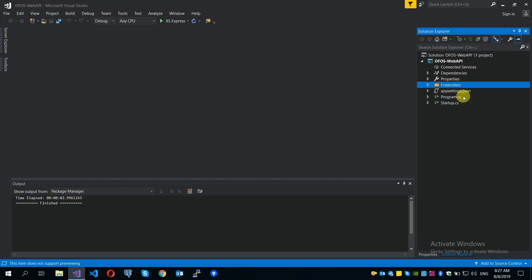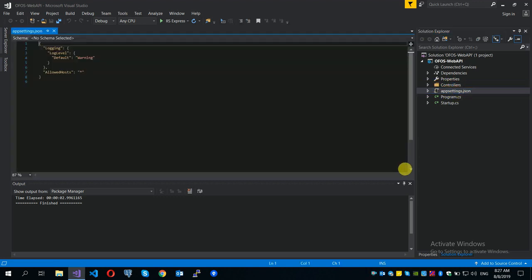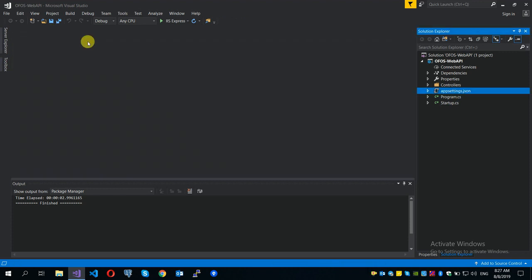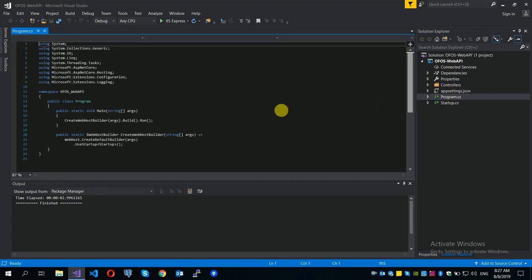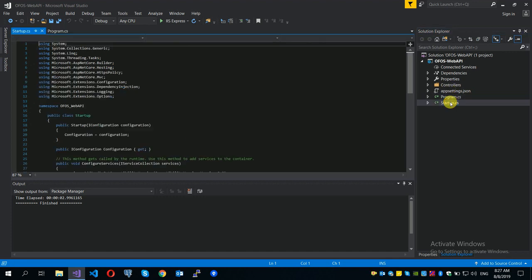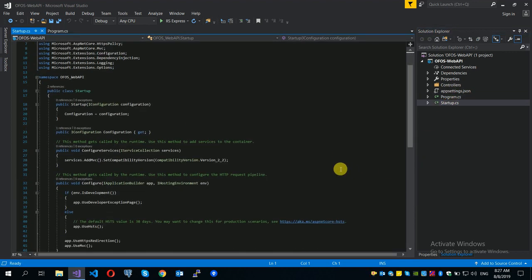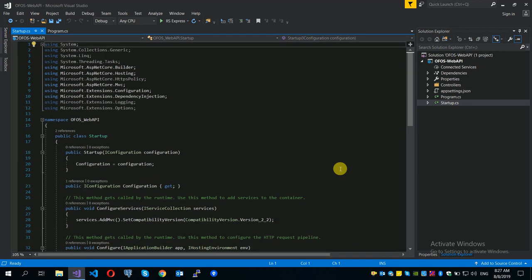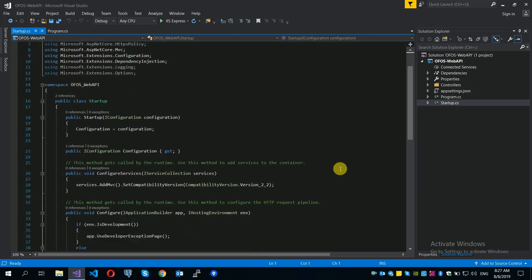The controller is set, the app settings are set, the JSON file is set, the database connection is set. The .NET framework web config is set. The program is set, the startup line is set, and the register is set. Now, the dependency injection concept is set.